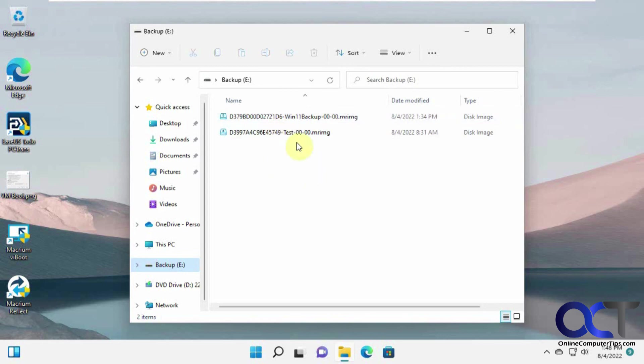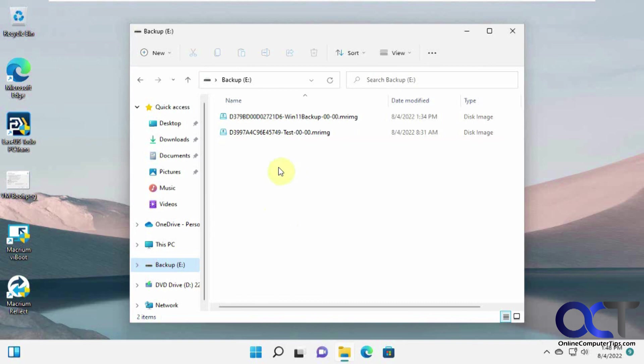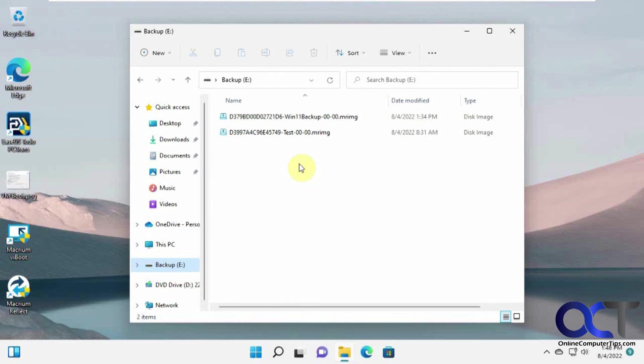Just keep in mind, this image is only going to be as good as the date you created it. So if you've done anything afterwards that you need to save, then it's going to be lost. So you might want to make sure you do regular backups of your files, too. So we might do a video on how to do the file backup using the software as well. But for now, here's how you do image backups and then also how you restore them. All right, thanks for watching and be sure to subscribe.